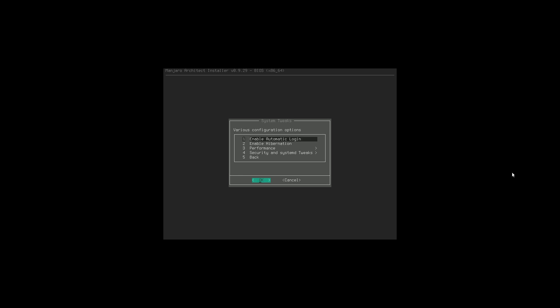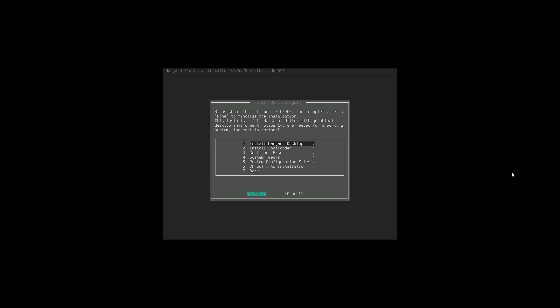Once we're done with that, let's go back and check system tweaks. Enabling automatic login you can turn on or off. Enable hibernation - I do not want hibernation, particularly since I did not set a swap file, which would certainly cause problems. There's also performance, security, and system de-tweaks - I'm not going to mess with any of that.